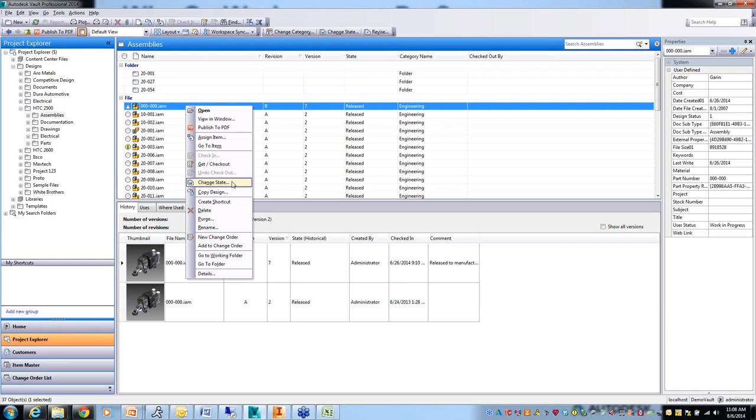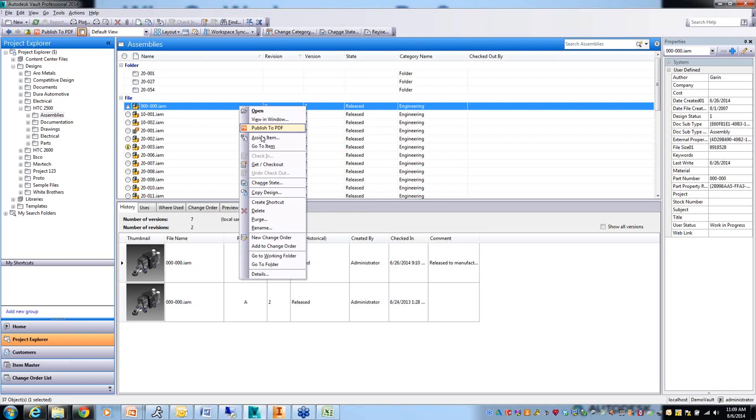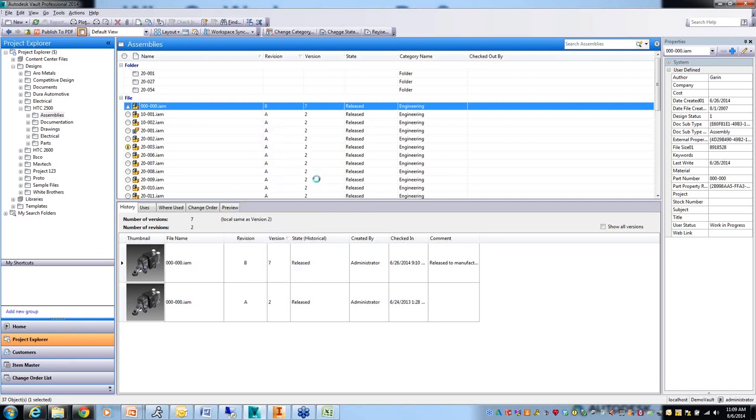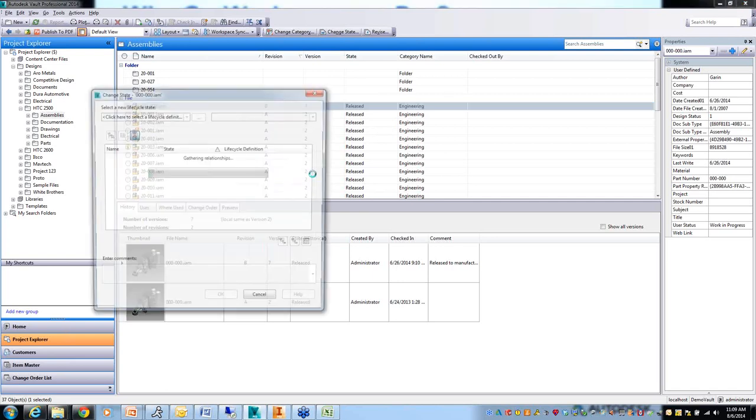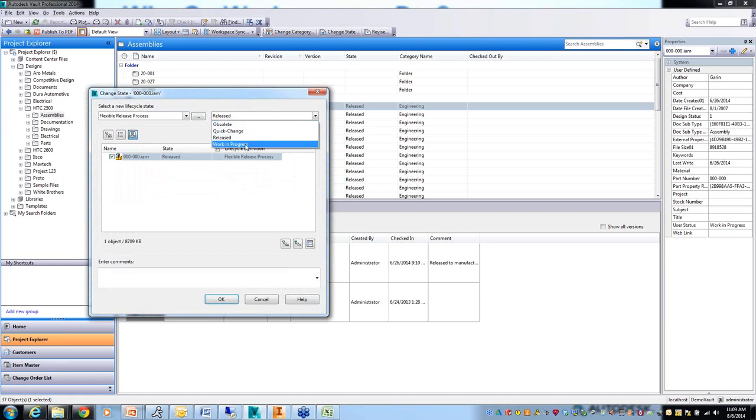At the end, you really want to release it as a released revision. With Vault Basic, there's no differentiation there. With the higher levels of Vault, it will differentiate between a released revision and a work in process check-in. This file has been checked out and checked in seven times. It's had two released revisions, A and B. With revisions, you can use a letter or a number scheme. If I do a change state on that, you can see in this flexible release process there are multiple different states that you can have.